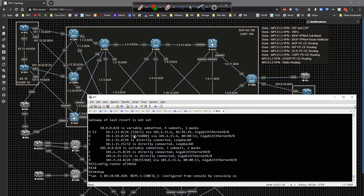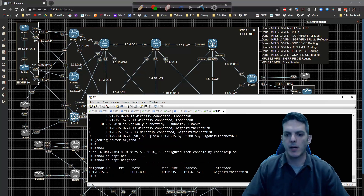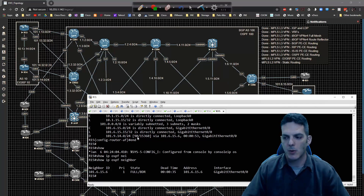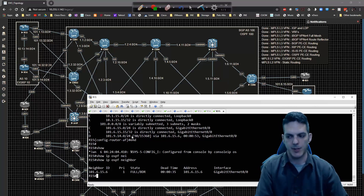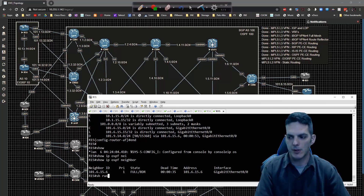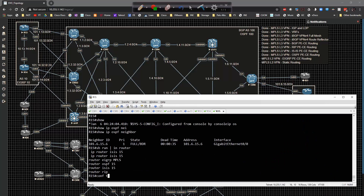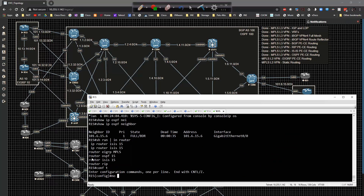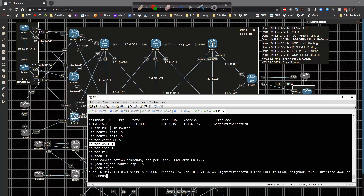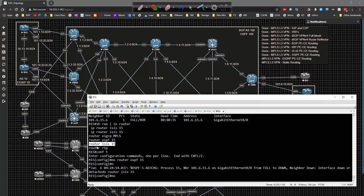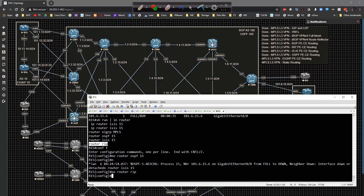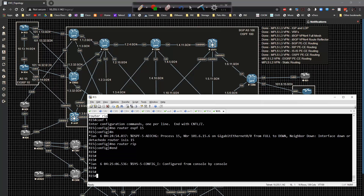This is one of those times where having multiple routing protocols running causes issues. Doing 'show run | include router' we can see multiple protocols active. To clean it up: no router OSPF 15, no router ISIS 15, no router RIP. Now with those removed, doing 'show IP route' we should be learning both routes via EIGRP.